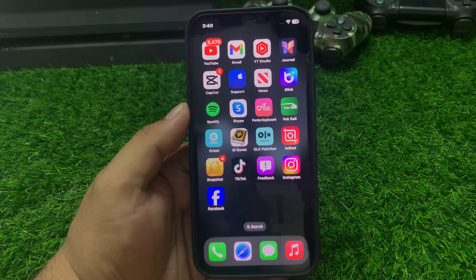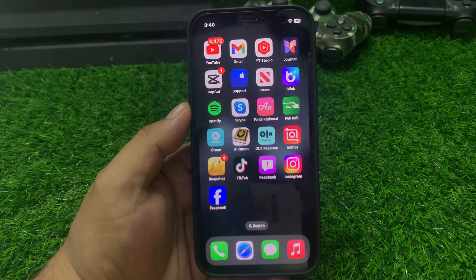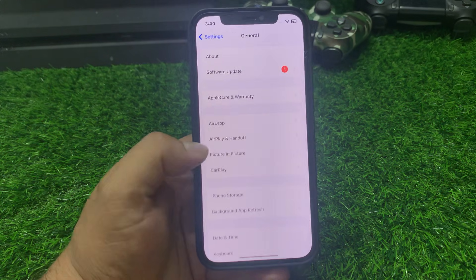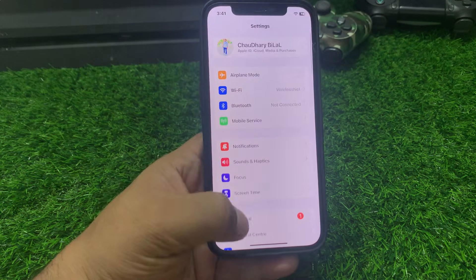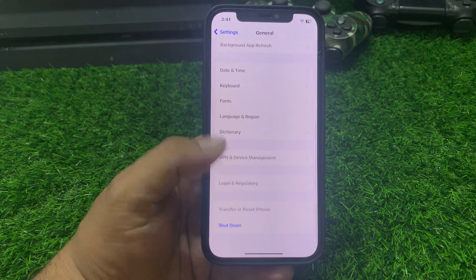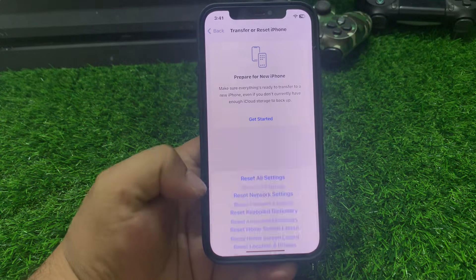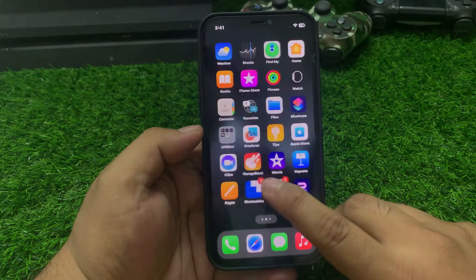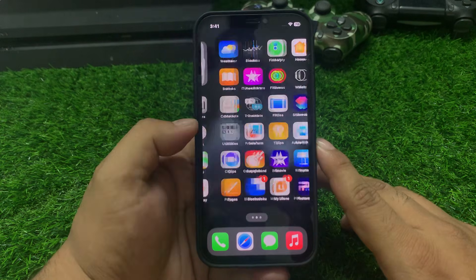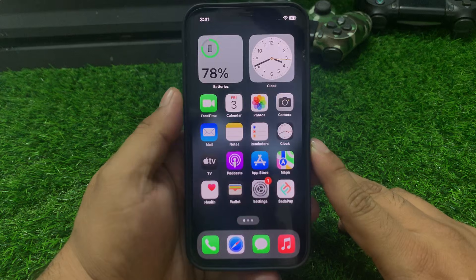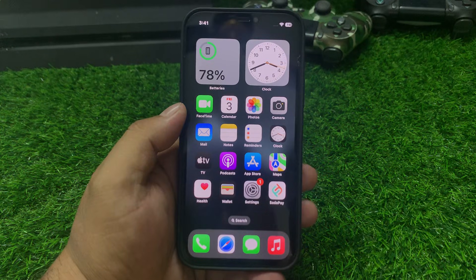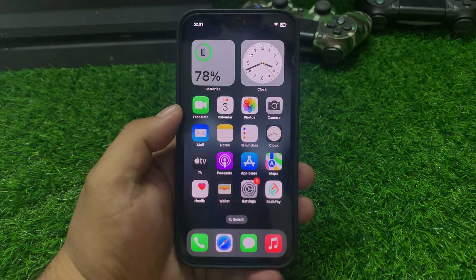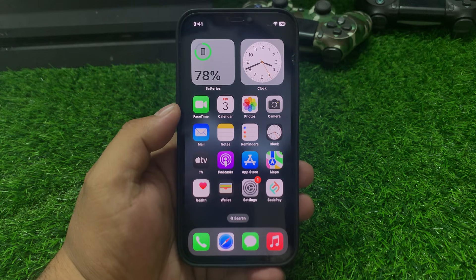If solution number five is not working, apply solution number six. Solution number six: reset network settings. Tap on Settings, tap on General, scroll up to find Transfer or Reset, then tap Reset and select Reset Network Settings. Once the reset is complete, wait five to ten seconds, then connect your iPhone to a stable Wi-Fi connection to fix your problem.